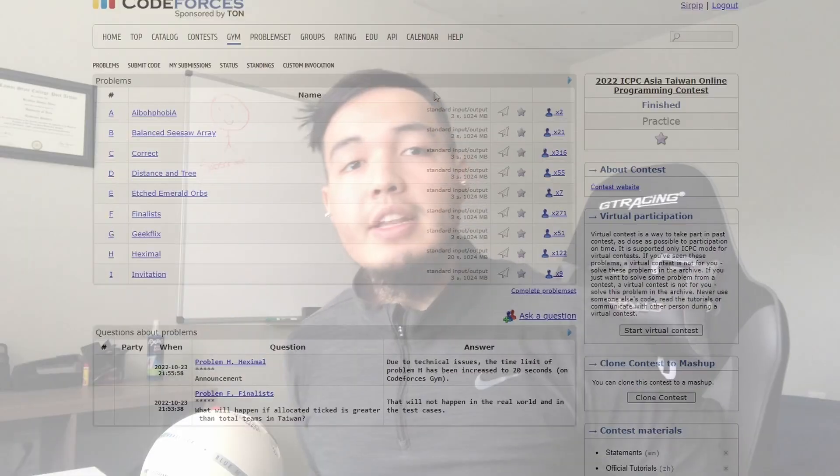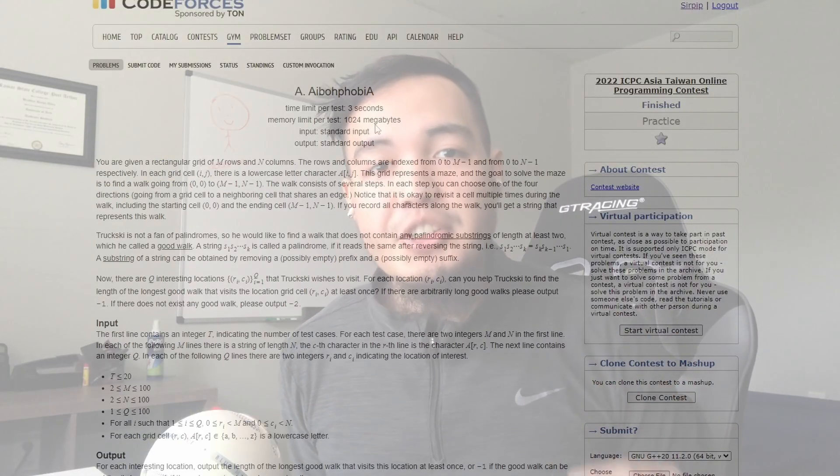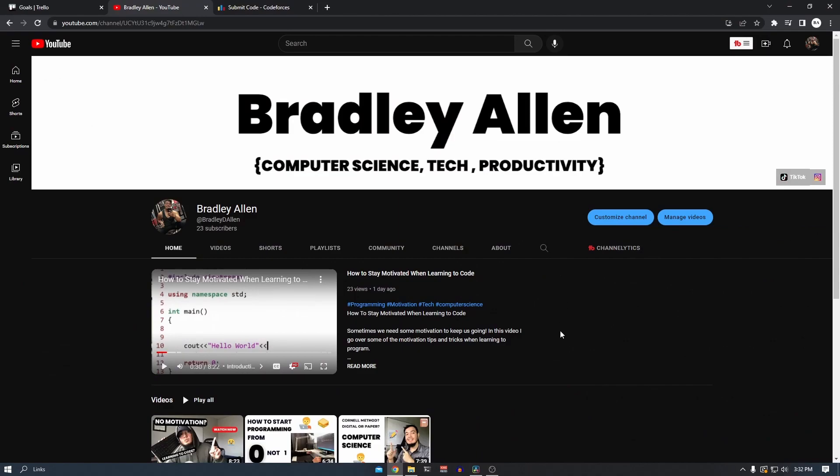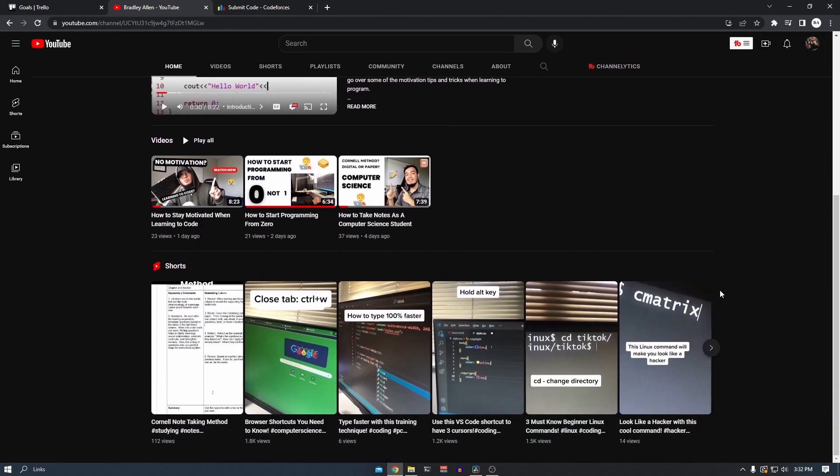Competitive programming is a mind sport where programmers try to solve problems in a specific amount of time. This sounds simple, but when actually participating, it can get really challenging to even start. In this video, I want to go over how starting competitive programming for beginners can be extremely difficult, and why top-ranking competitive programmers have a different perspective and mindset than beginners. My name is Bradley Allen, and on this channel we focus on important computer science topics with the purpose of making you more knowledgeable.